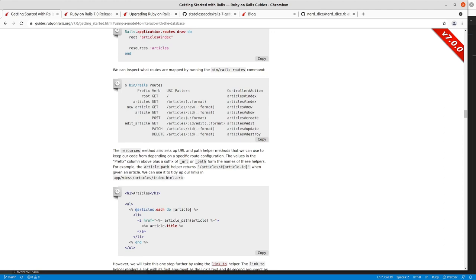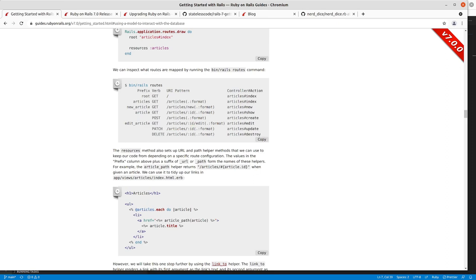After you have an article in process you have the edit article path. This is another one that takes an ID parameter and whereas your show is article/ID this will do articles/ID/edit and take you to typically your form where you would allow the user to make manipulations to the existing record and update it.